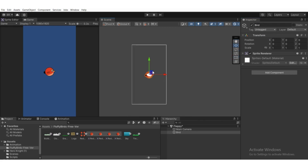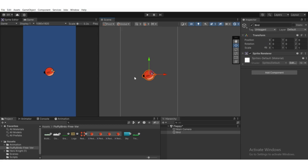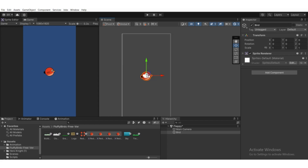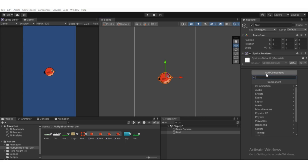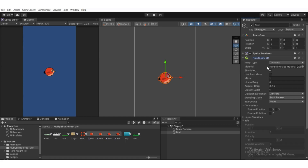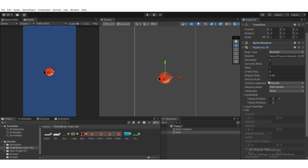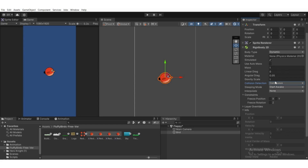Now we're going to add a Rigidbody 2D component, which is responsible for adding gravity. Select the bird, click Add Component, type Rigidbody 2D, and hit enter. It will be set to dynamic with a gravity scale of 1. Set collision detection to continuous.